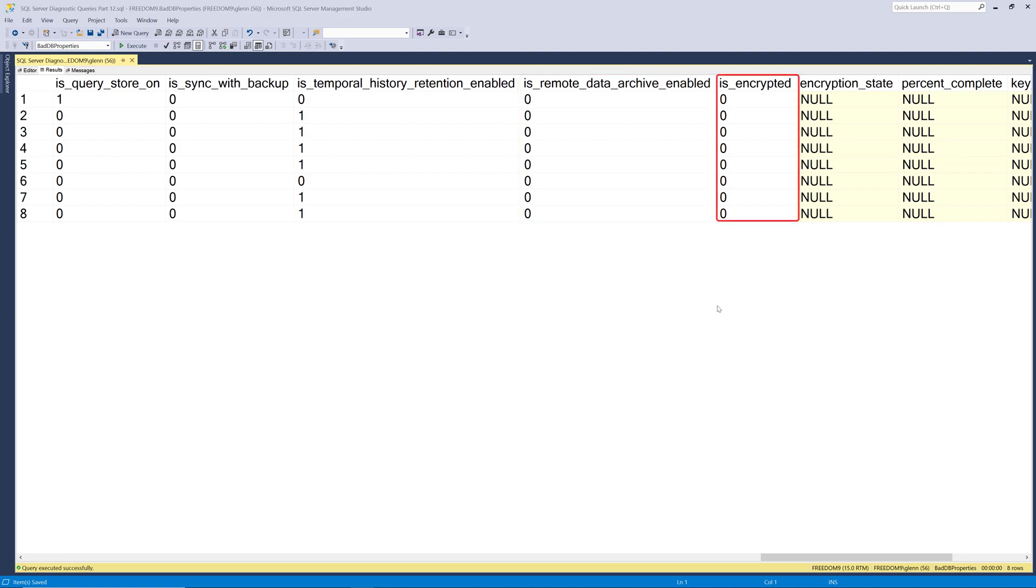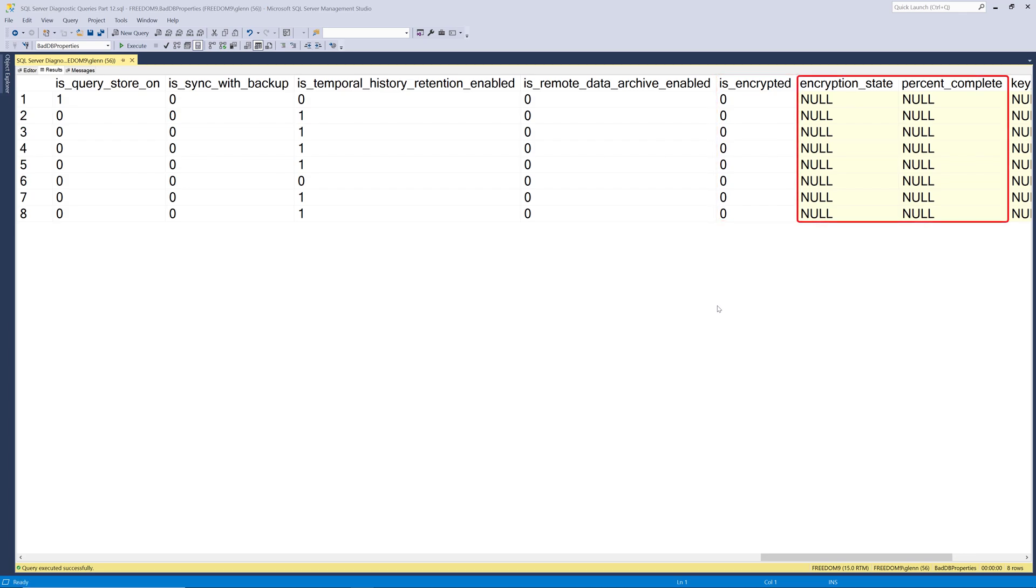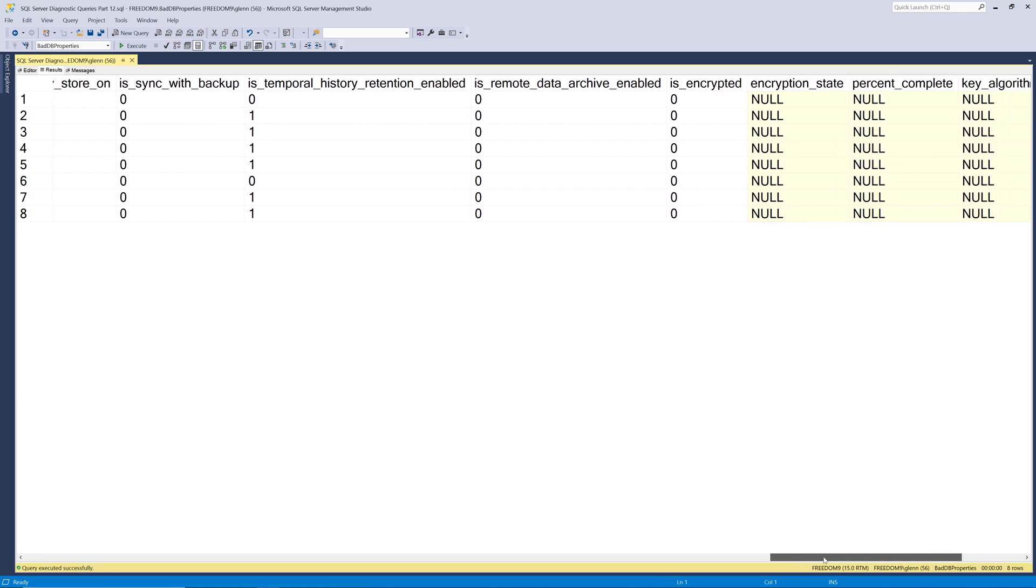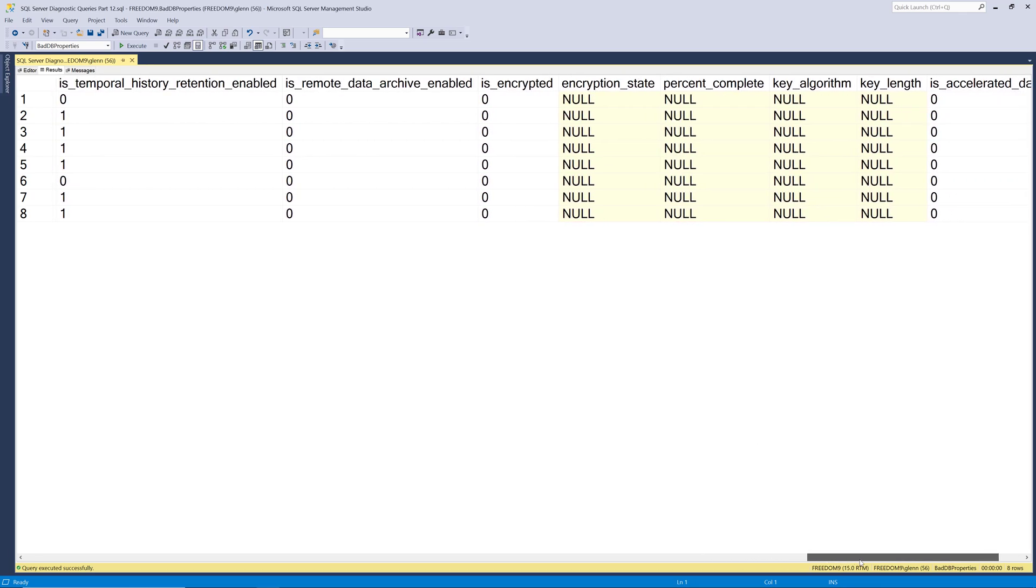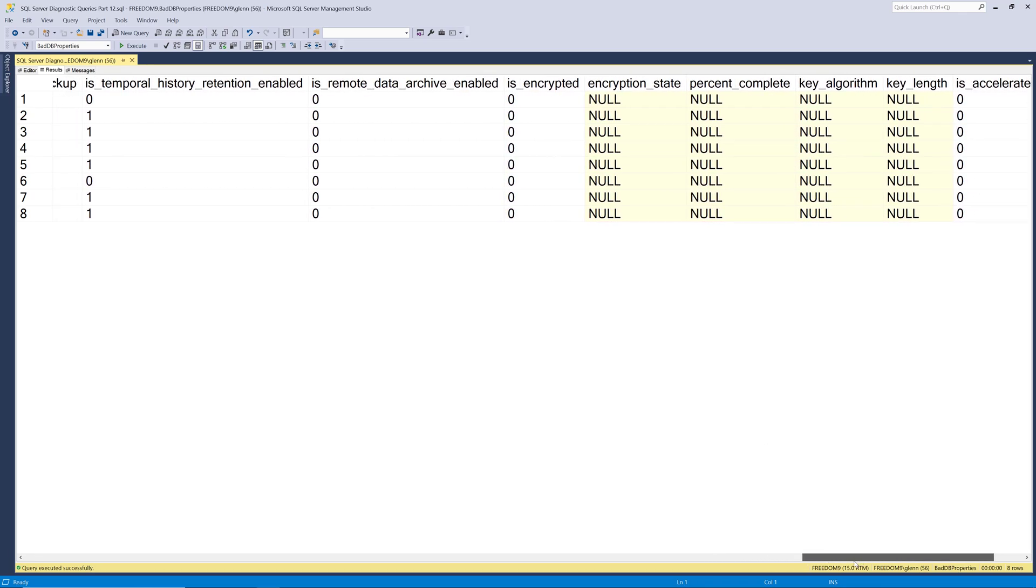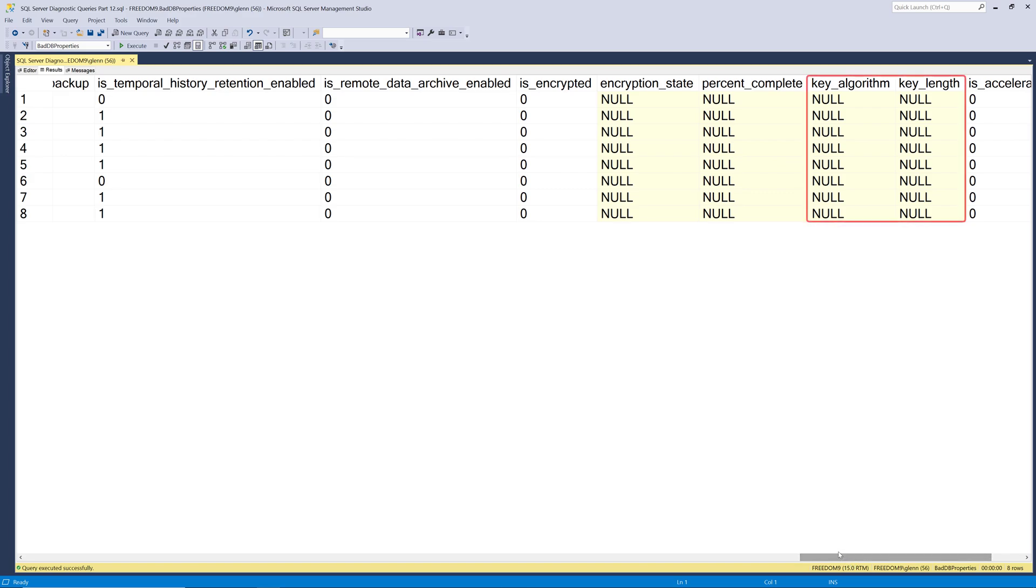The next column is is encrypted. And that just tells you whether or not your database is encrypted with transparent database encryption. And then the encryption state and percent complete. And then scrolling over just a little bit further to the right, the key algorithm and key length, that all has to do with TDE and how you set it up. And if it's in the process of being encrypted, how far along it is in that process.